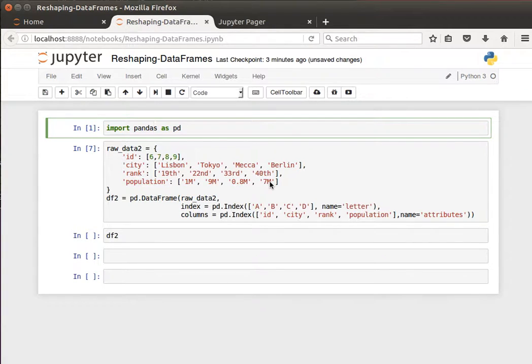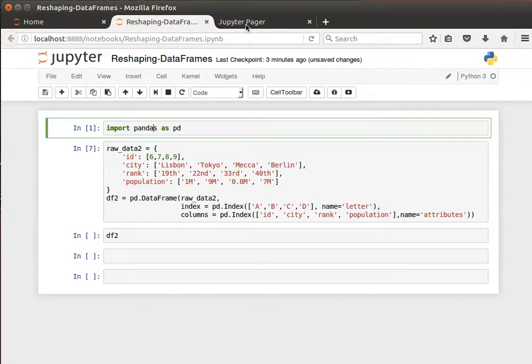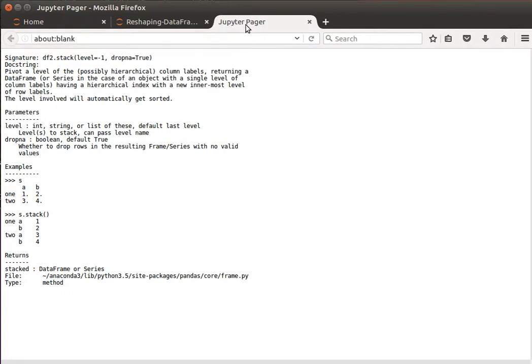Hey guys, in this video we're going to learn how to stack and unstack data frames. Stacking data frames is pretty much about pivoting. I hope you know what pivoting is. If you don't, keep watching. In the coming few videos I'm going to be talking about it.